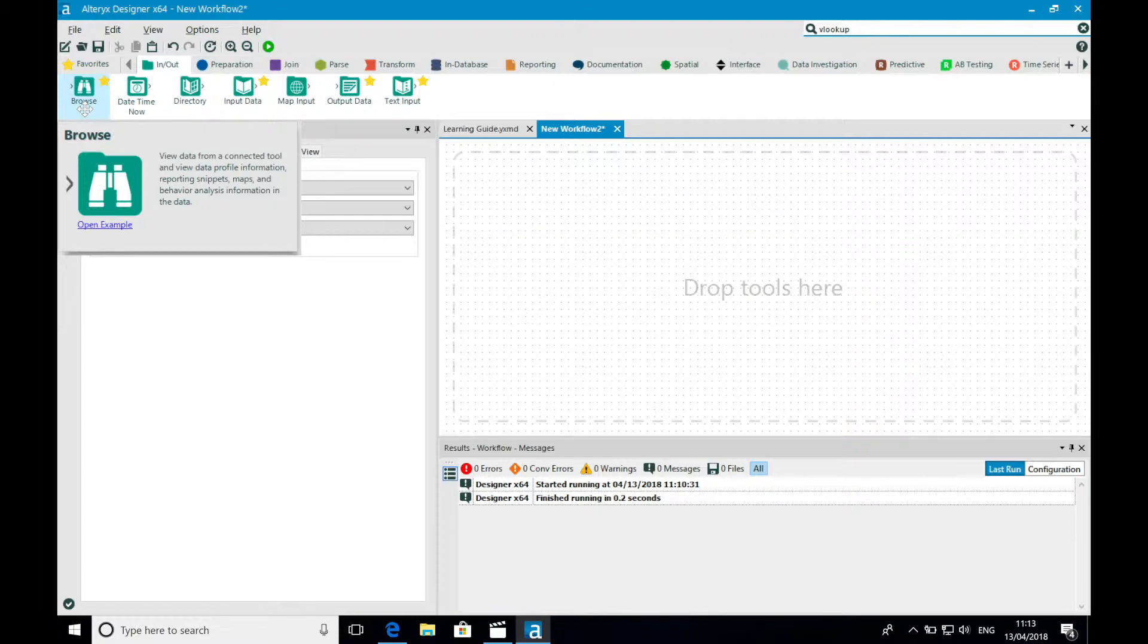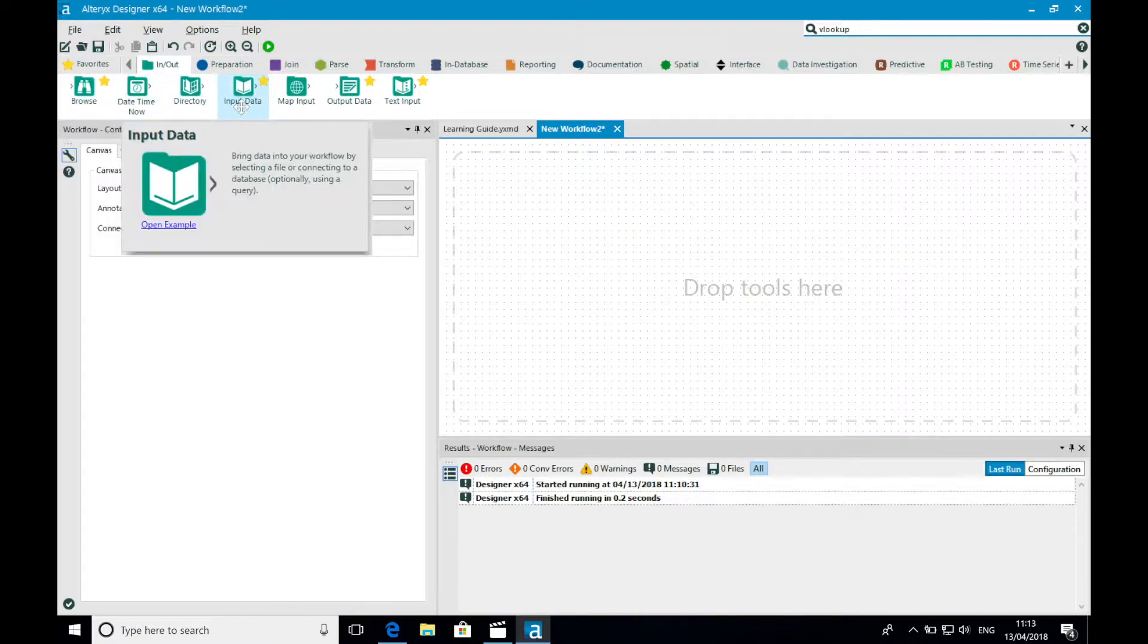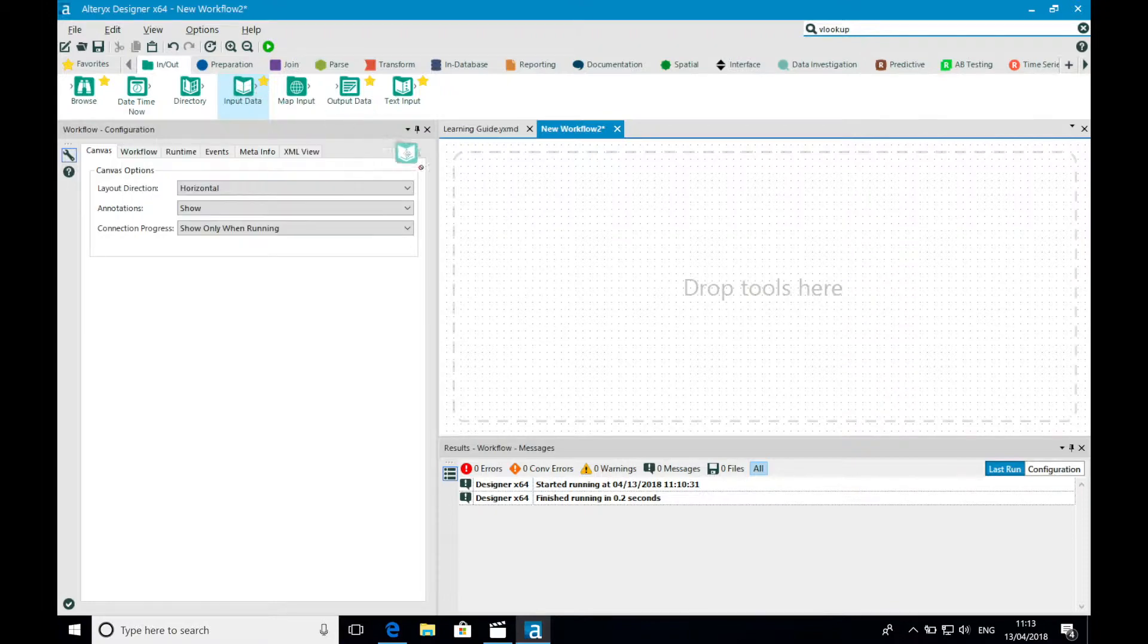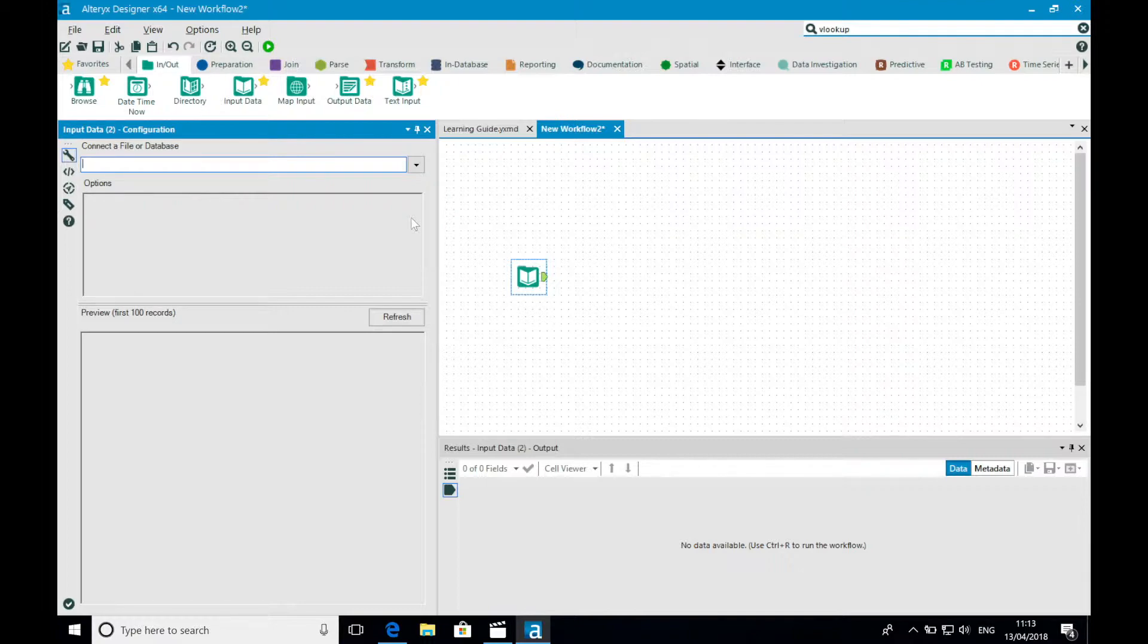You've probably already guessed it, but in order to bring data into Alteryx we can use the input data tool. Tools are added to our canvas by dragging them from the toolbar and dropping them into our canvas. You may have noticed that when doing this our configuration window has now changed. It's given us the appropriate parameters in order to configure our input data tool.